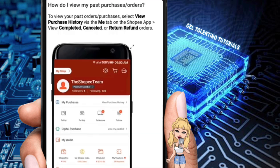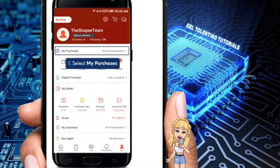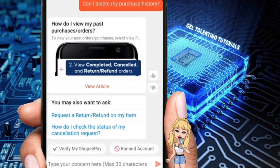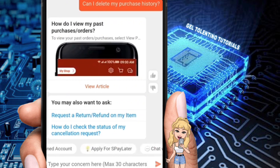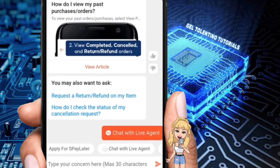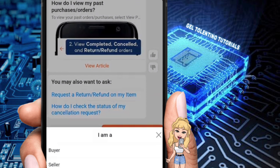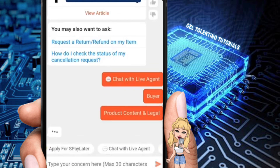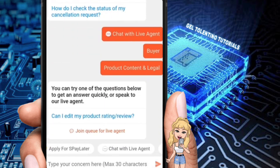You will be given an article. You can also chat with a live agent — click that you're a buyer, and then go to the Product Content and Legal section, and join the queue for a live agent.